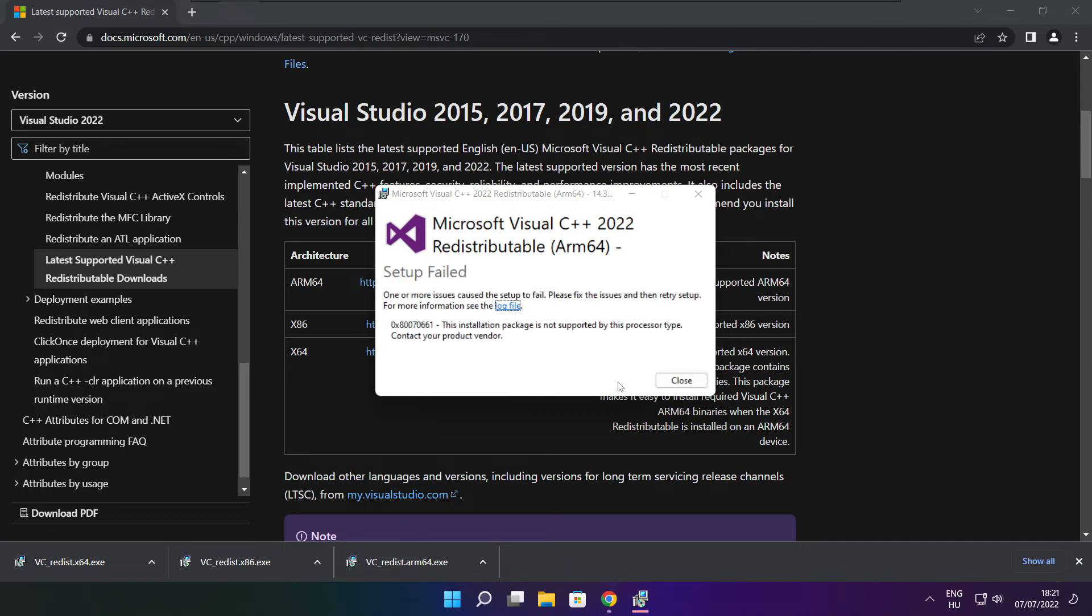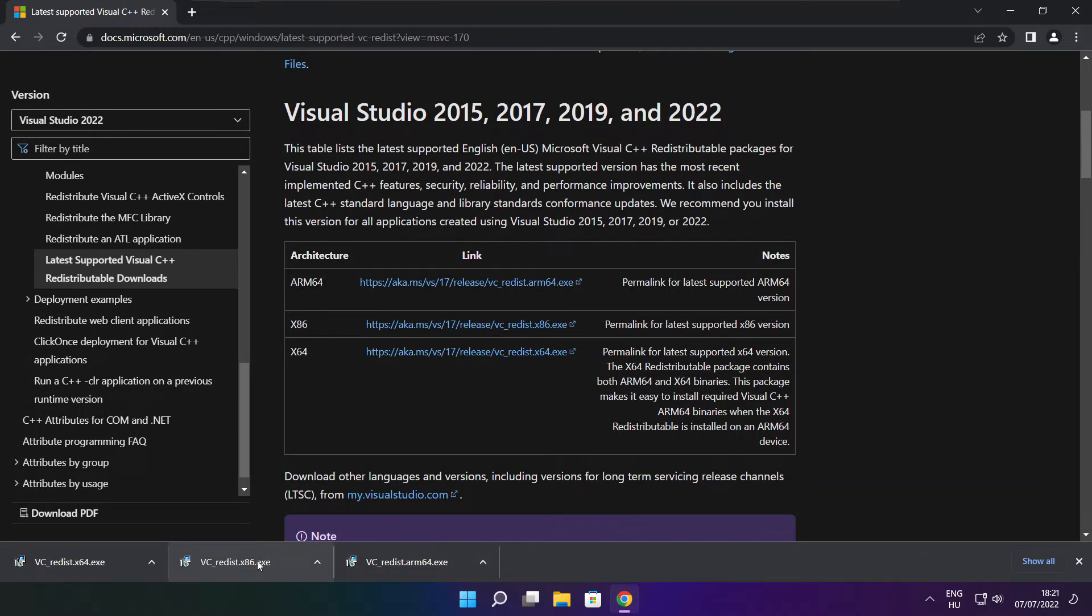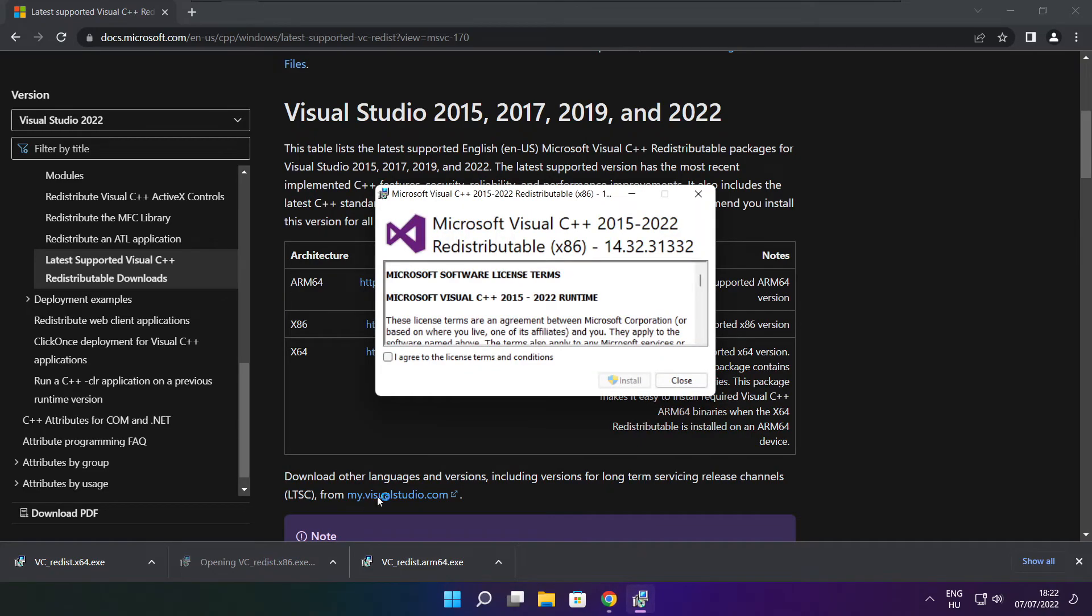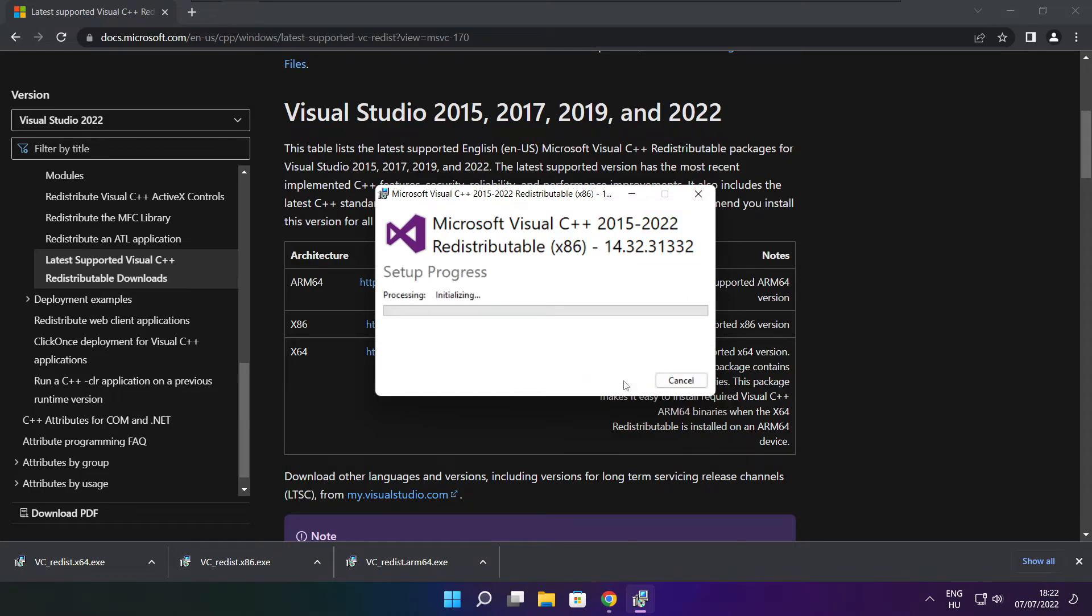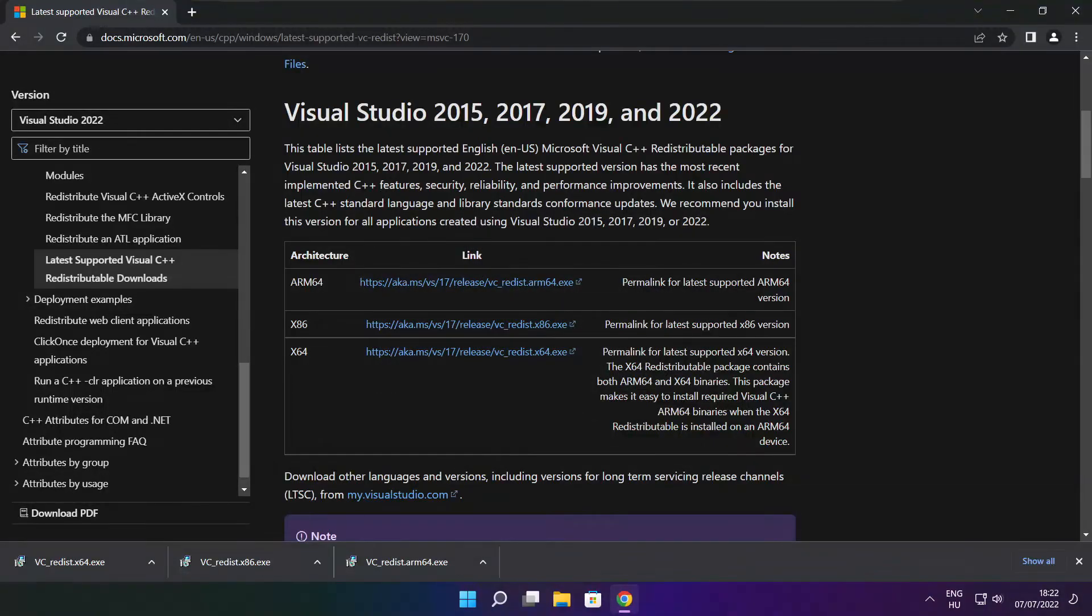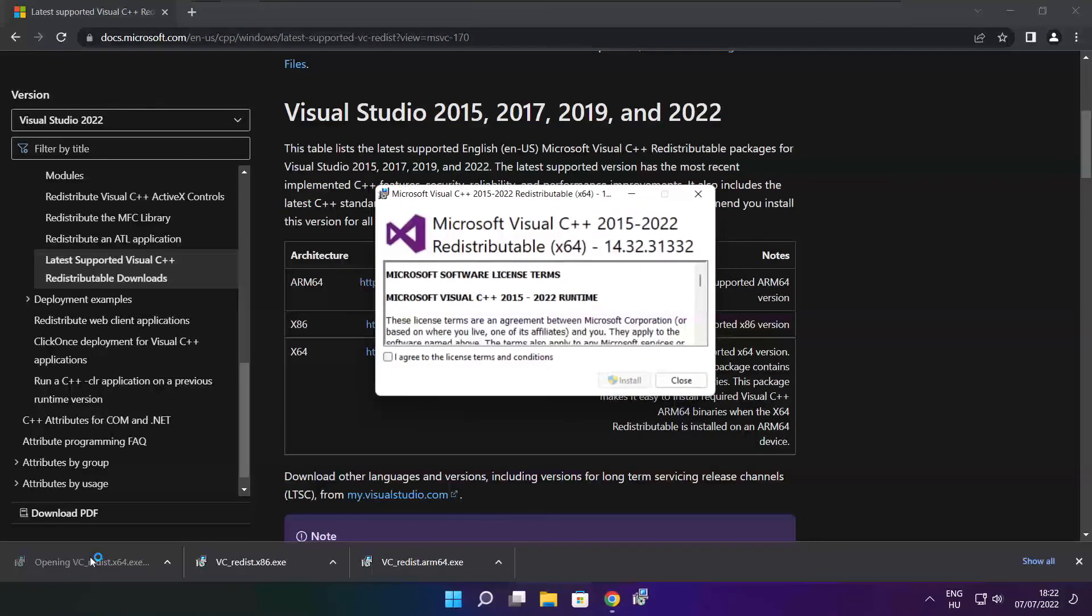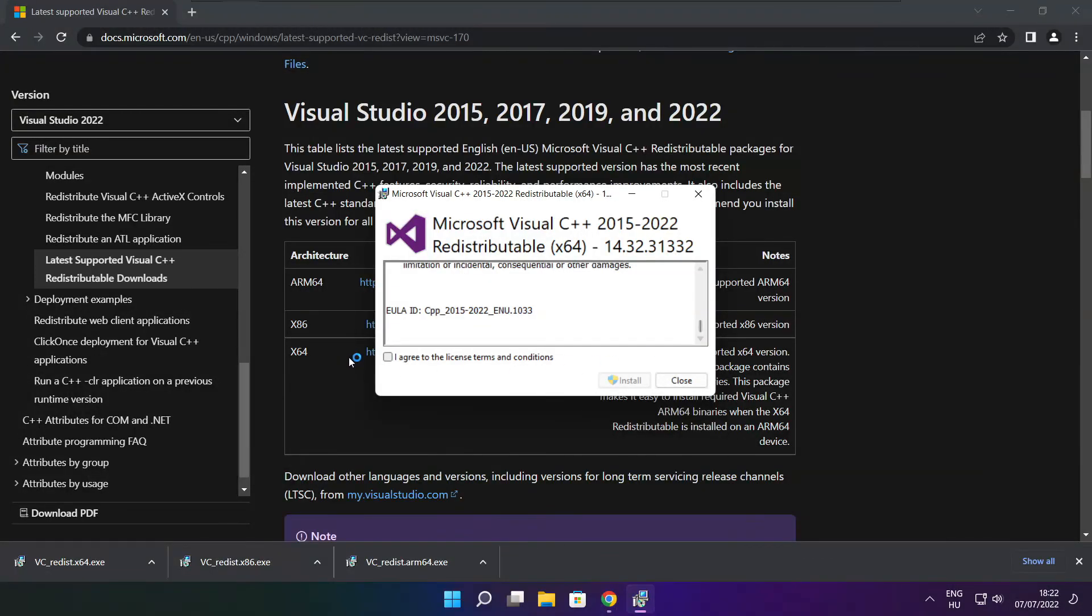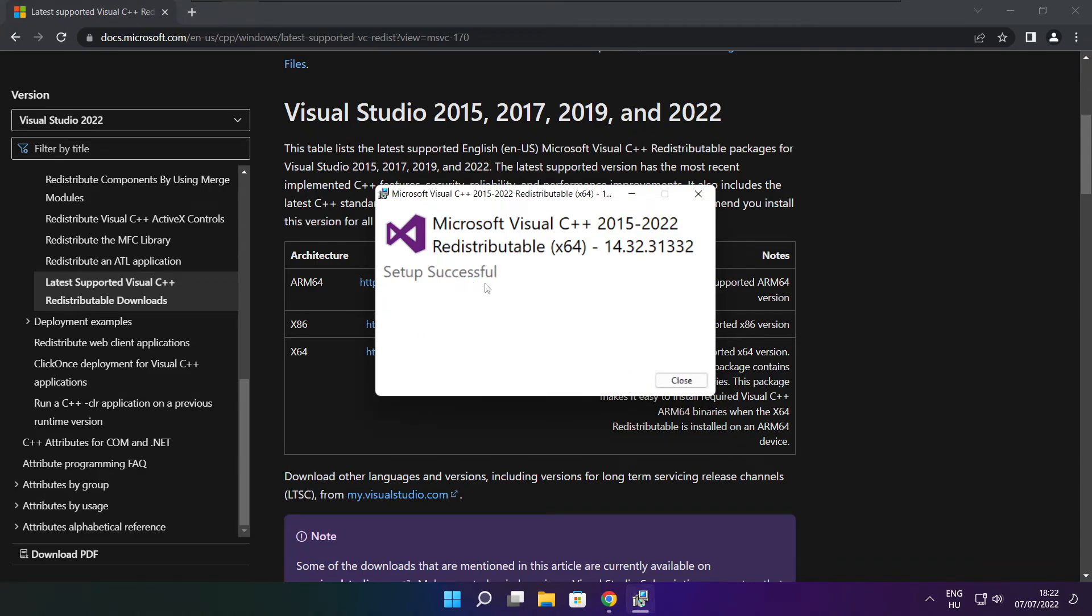If it fails to install, no problem. Repeat for the other files. Click close. Repeat for the other. Click close.